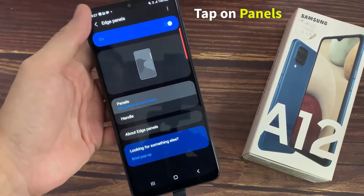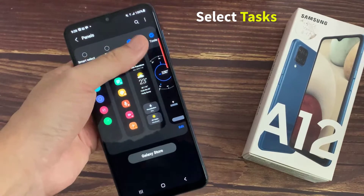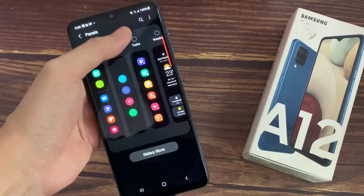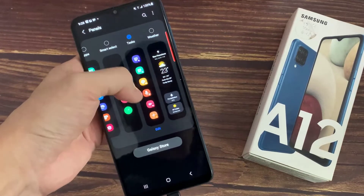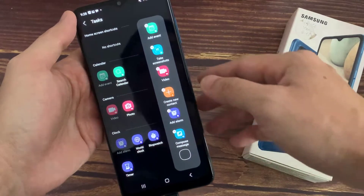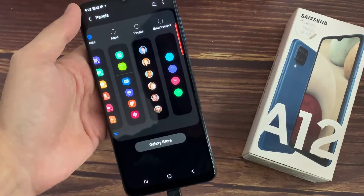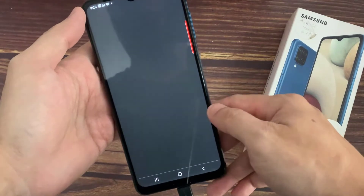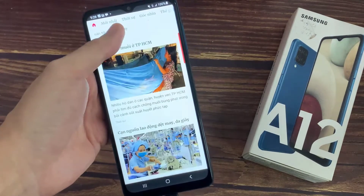Next, tap on Panels and select Tasks. This will add the task panel to the sidebar. After this, whenever you want to take a screenshot or a scroll screenshot, find the edge panel handle on the screen.